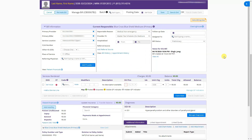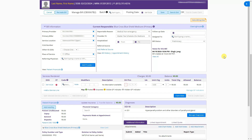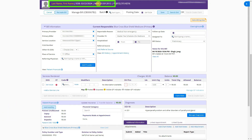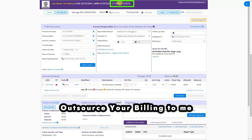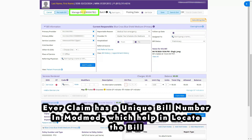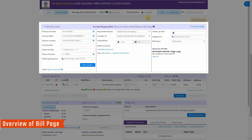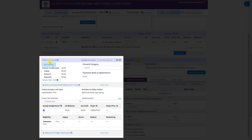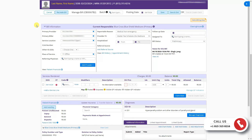After clicking 'Create a Bill,' it takes you to the new bill. The bill is empty and needs more information. On the top you will see the patient's name, date of birth, MR number, and phone number. Below is the bill number and the posting date, which is automatically set to today. This page has five sections: billing information, service rendered, patient financial, diagnosis, and additional information.